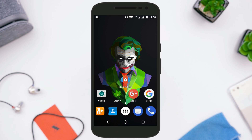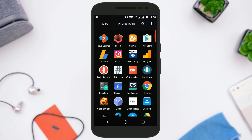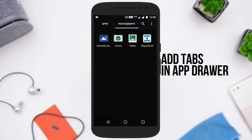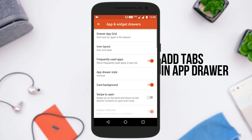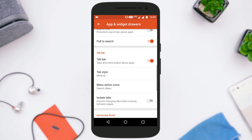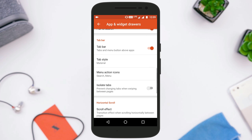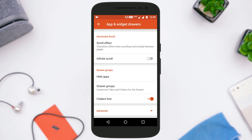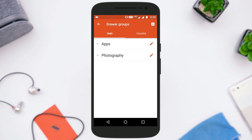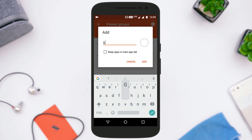The app drawer is Android's one-stop shop for all your applications, but how about making it a more discreet home screen style arrangement? By default in Android the app drawer is one page, but with Nova Launcher you can add extra tabs to it. For this you need to go to Apps and Widget Drawer option, then go to Tab Bar and turn on this option. Once enabled, scroll down to find Drawer Groups and tap on it.